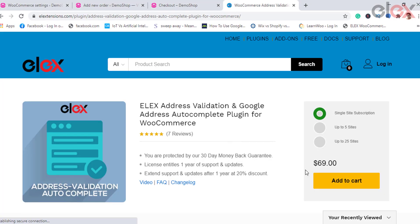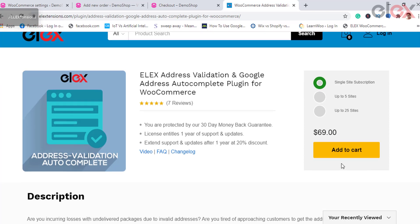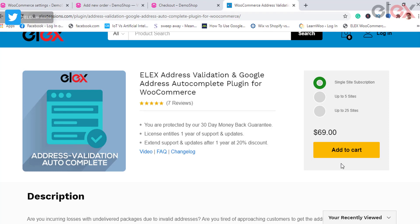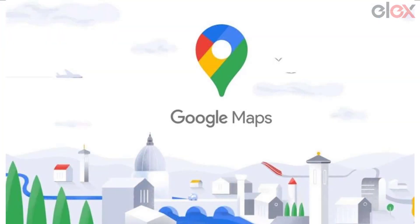In this video we take a look at the address autocomplete feature of the ELEX Address Validation and Google Address Autocomplete plugin for WooCommerce. When you want to auto-populate the addresses, you can simply enable the plugin to perform the same.